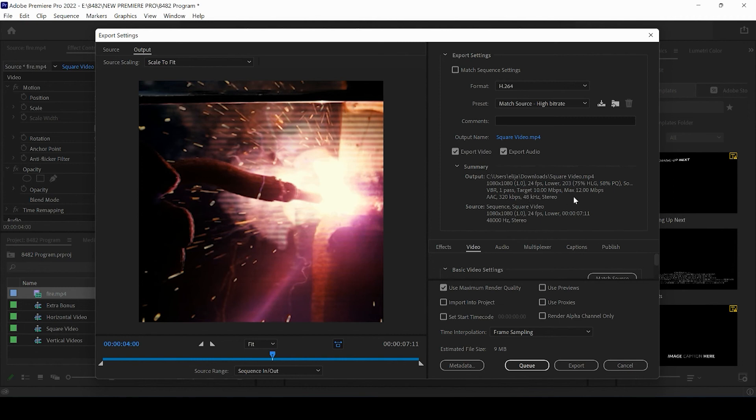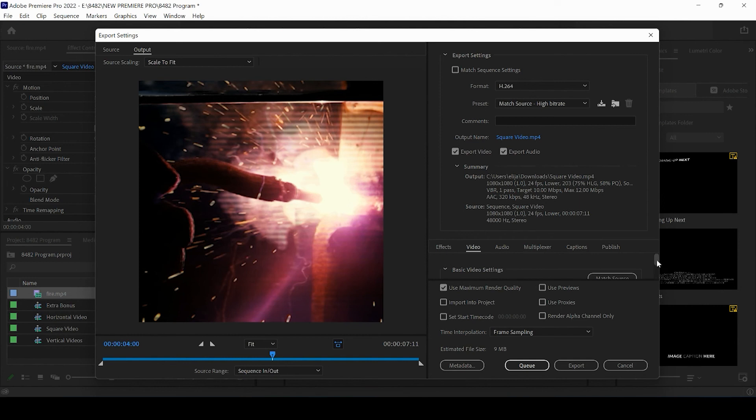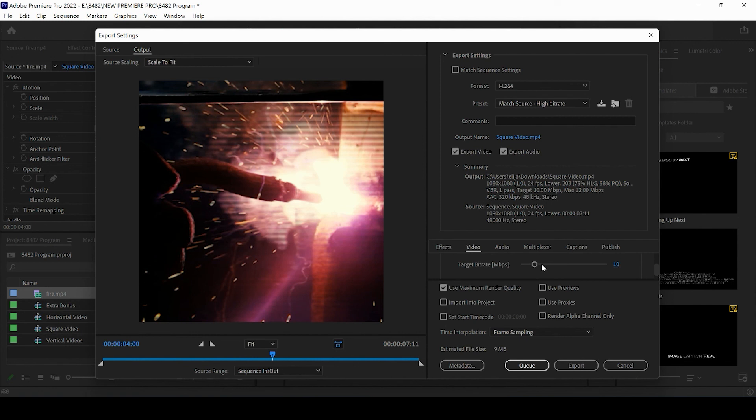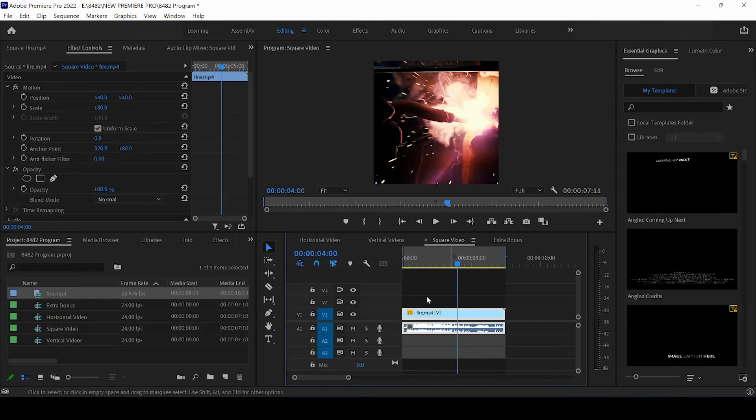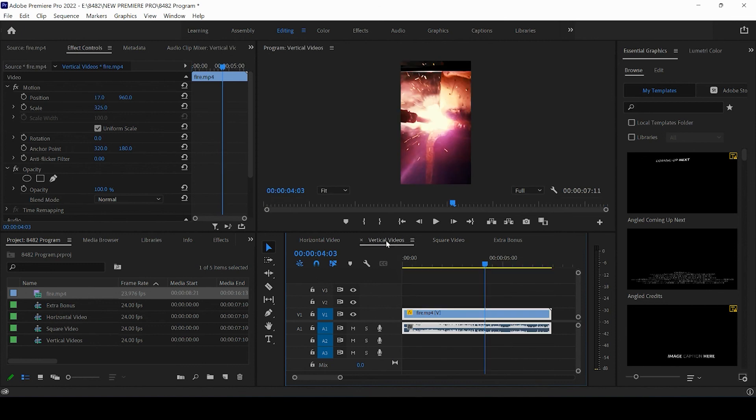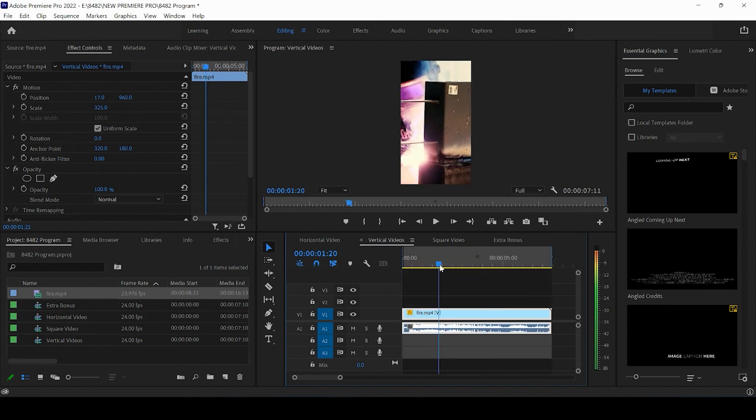Same exact thing here. H.264 match source high bit rate. You can rename and resave your video to wherever you would like. And you can scroll down and play with the bit rate if you would like to here like that. Okay. And then you're going to go ahead and press export. Once it's done exporting it's going to take you back to your timeline and then you can do the same thing for your vertical video.